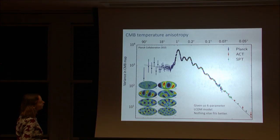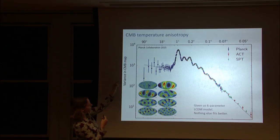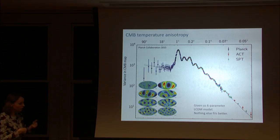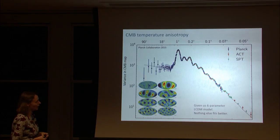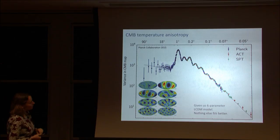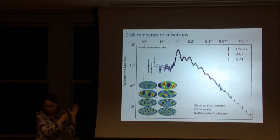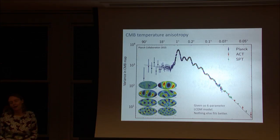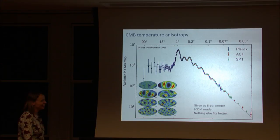The variance measured from the Planck satellite, supplemented with data from ground-based experiments including ACT and the South Pole Telescope, fits the Lambda CDM prediction extraordinarily well. None of us would have expected it to fit so well.